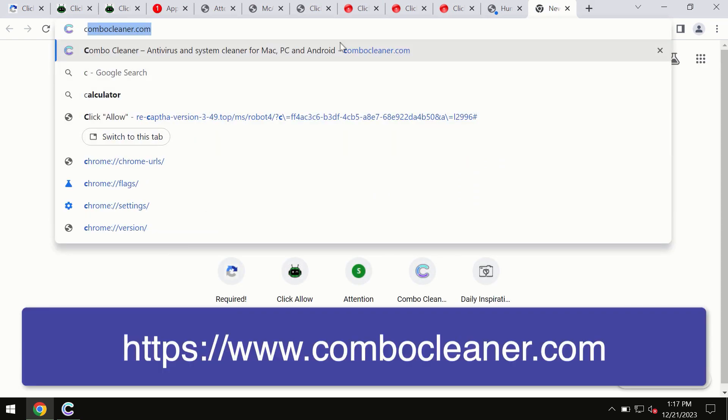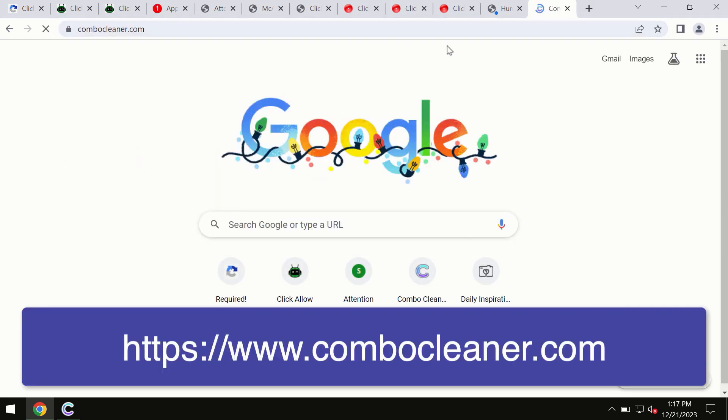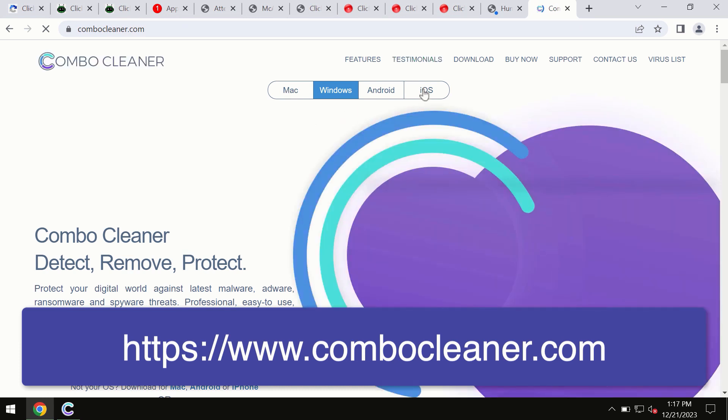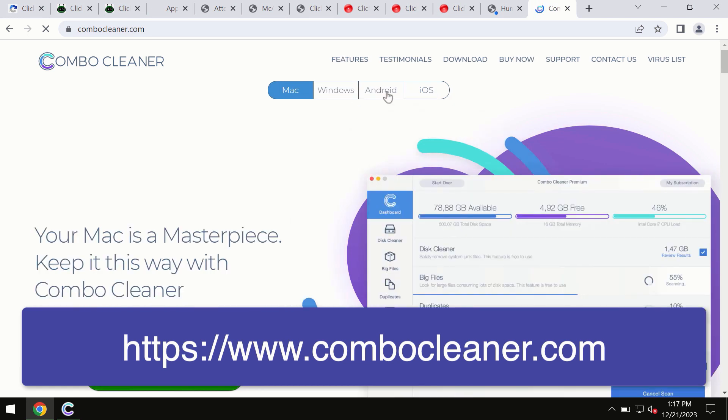Through this official site, you may download any preferred version, even for iOS devices. All these four different operating systems can use Combo Cleaner antivirus.